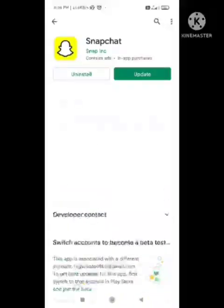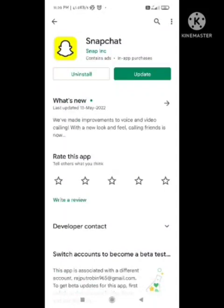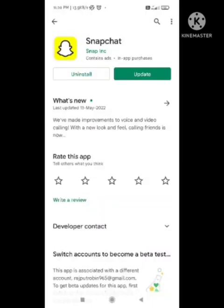After restarting, try to use Snapchat again and your problem will be solved. Thanks for watching, keep supporting our channel Zero to Infinity for more informative videos.